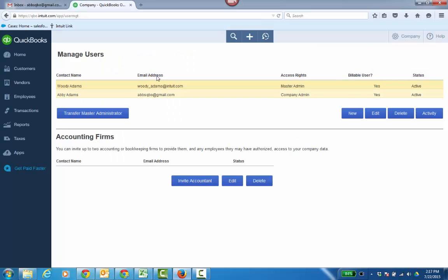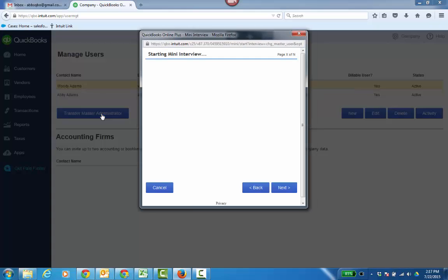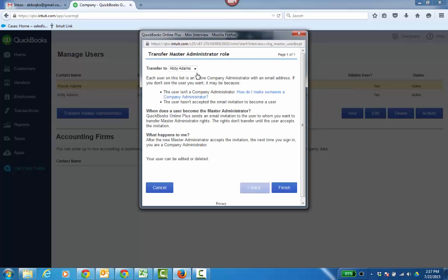Then she signs in. Now I actually have an active user — the status is active, no longer pending. And since Abby is a company admin, I can click Transfer Master Administrator, and I'll see her option right here.